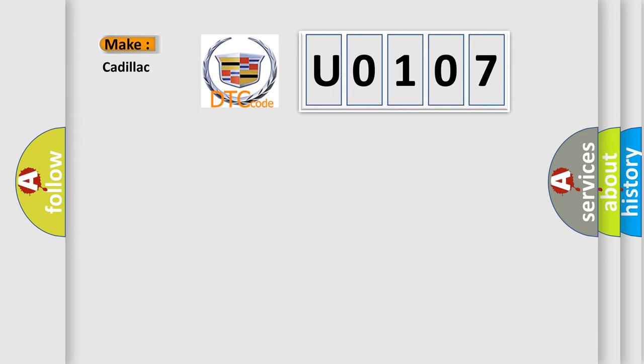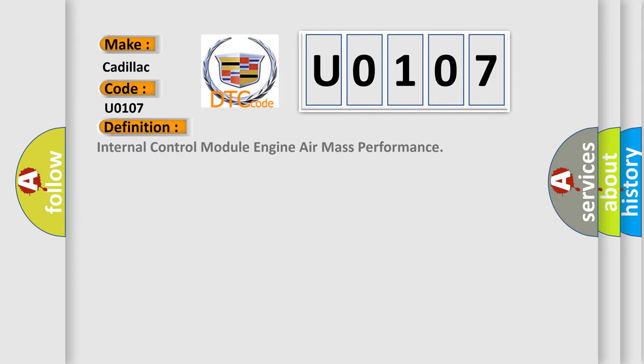So, what does the diagnostic trouble code U0107 interpret specifically for Cadillac car manufacturers? The basic definition is: Internal control module engine air mass performance.